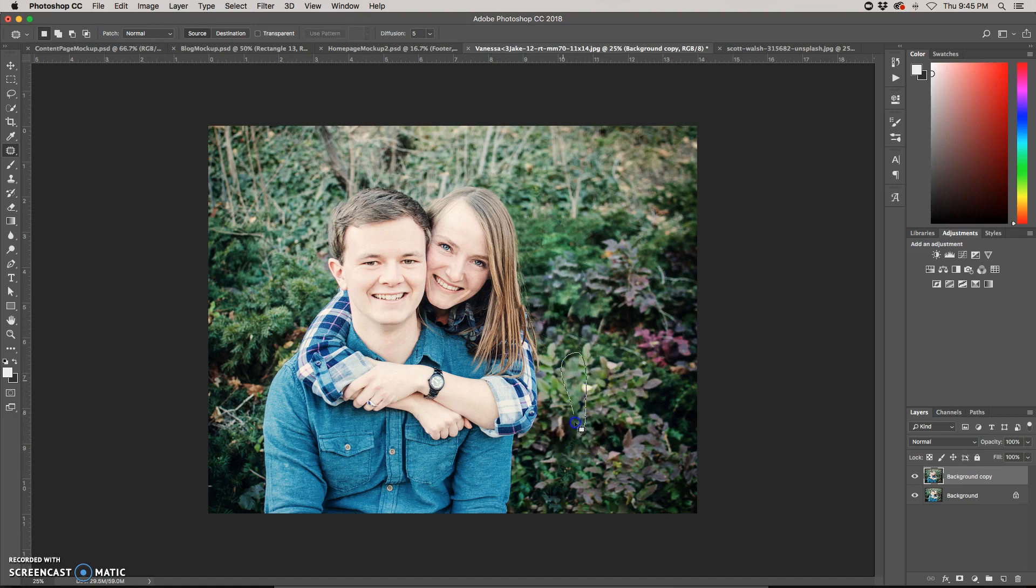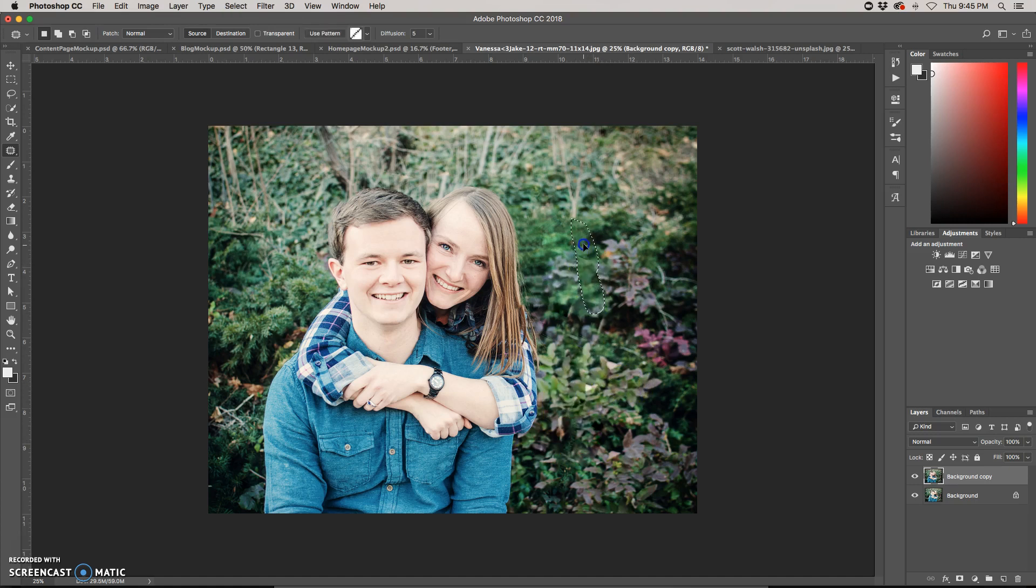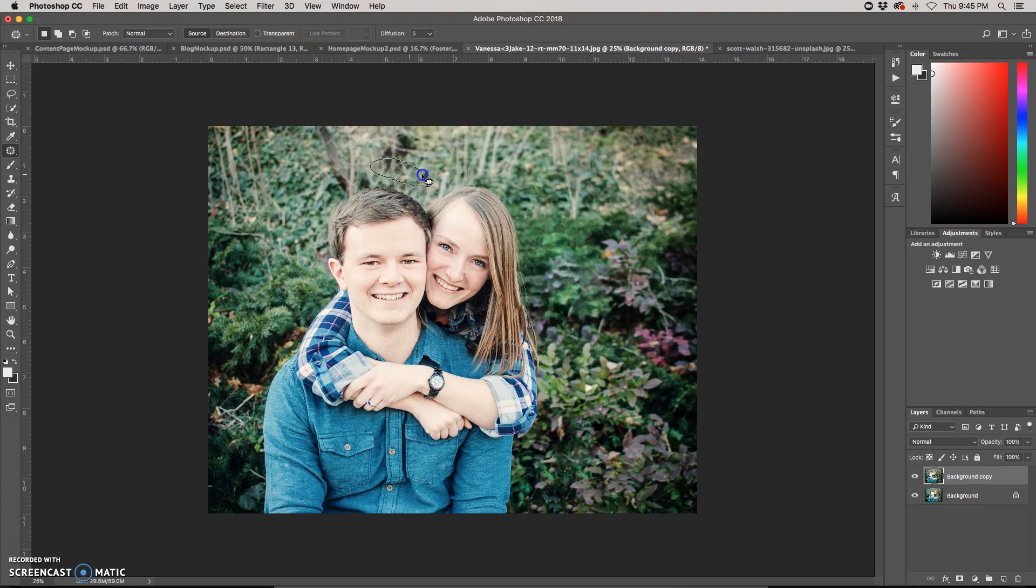This is just making the copies a little bit less obvious, the spots where it looks exactly repeated. The patch tool is one of my favorite tools for smoothing things out like that, where you can see little imperfections and lines.